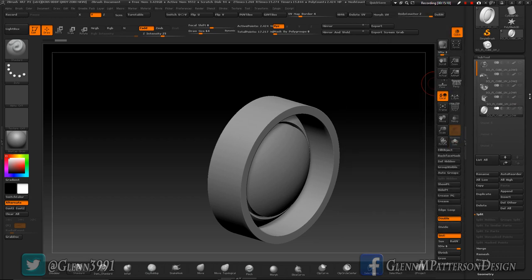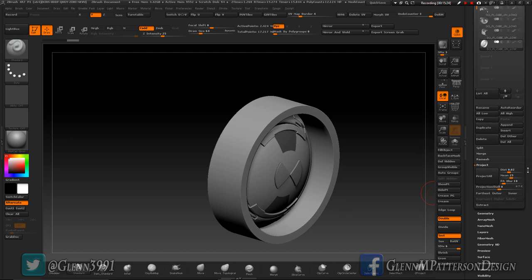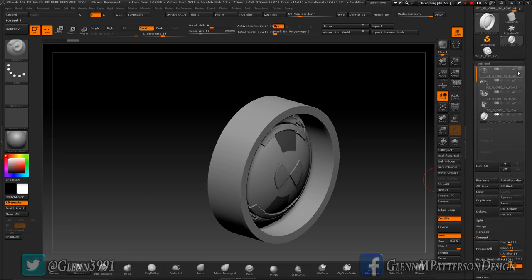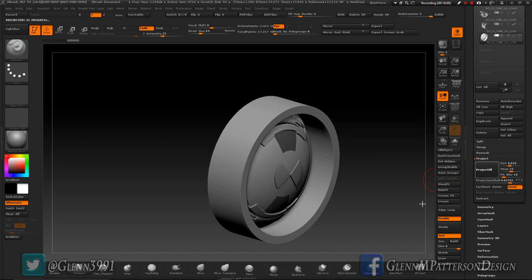Turn Solo on so only the center section is active — I don't want other sub-tools interfering with the projection. Turn all other eyeballs off, then find the cylinder up front that's slightly protruding. Go to Project under Sub Tool and finagle the projection shell so it just barely covers the piece. Set the distance to about 0.025 to 0.026, then click Project All — it will only project what's visible.